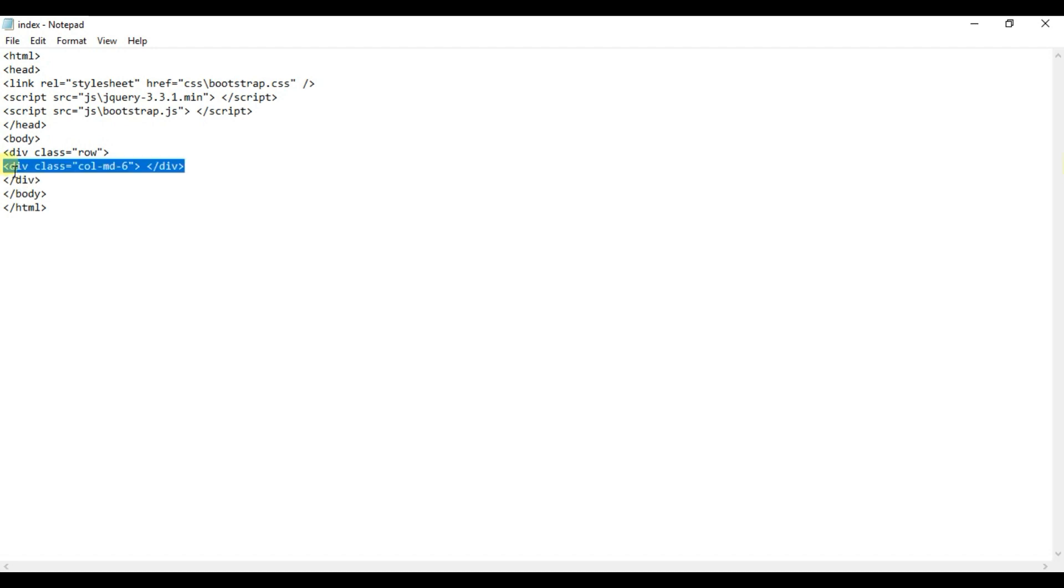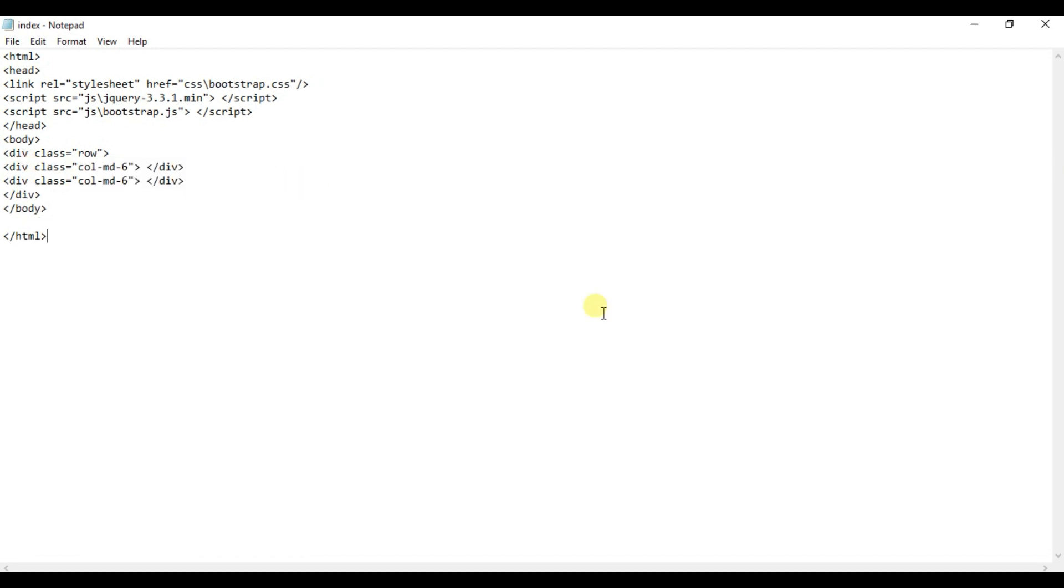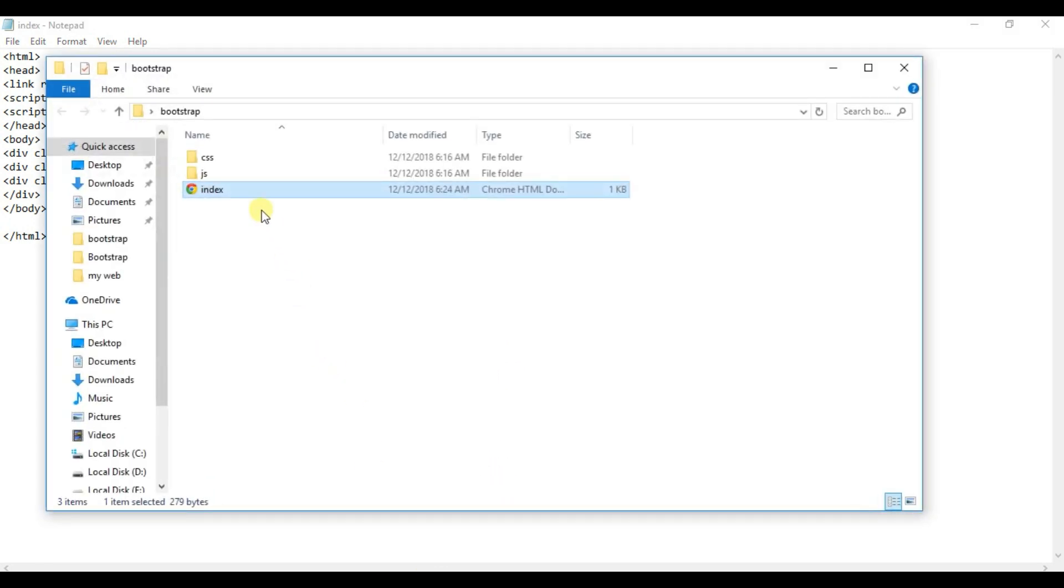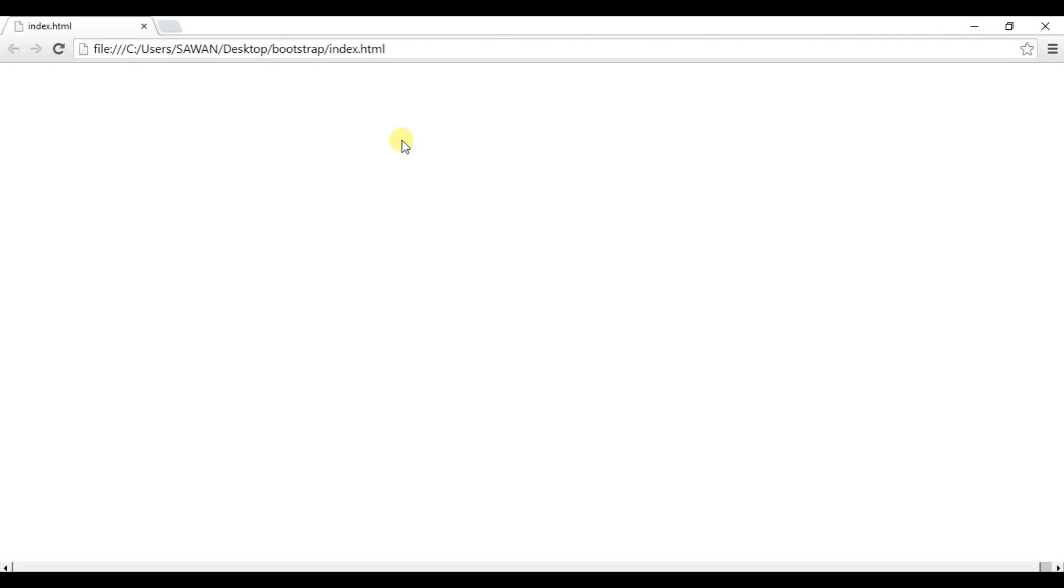I copy this and paste here. Ctrl+S to save, and execute in browser. See, we are not getting columns properly, right. So I will set background color for each column.